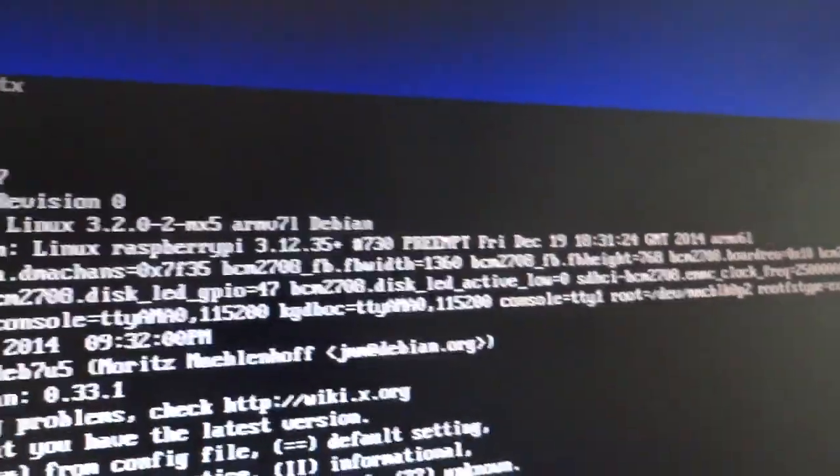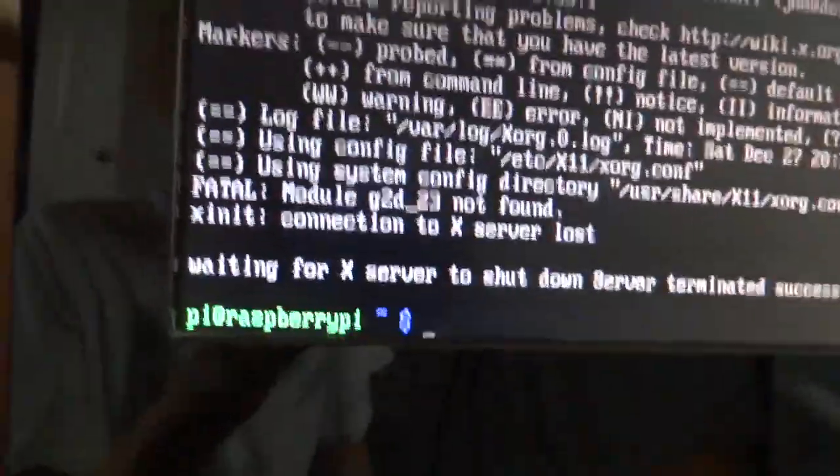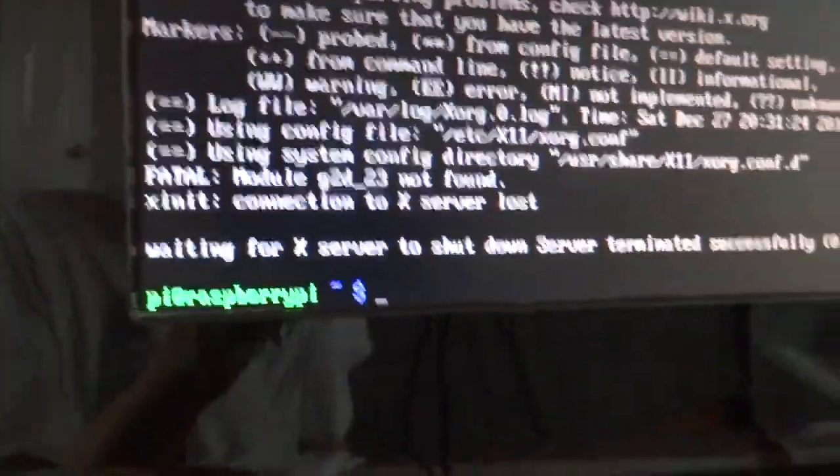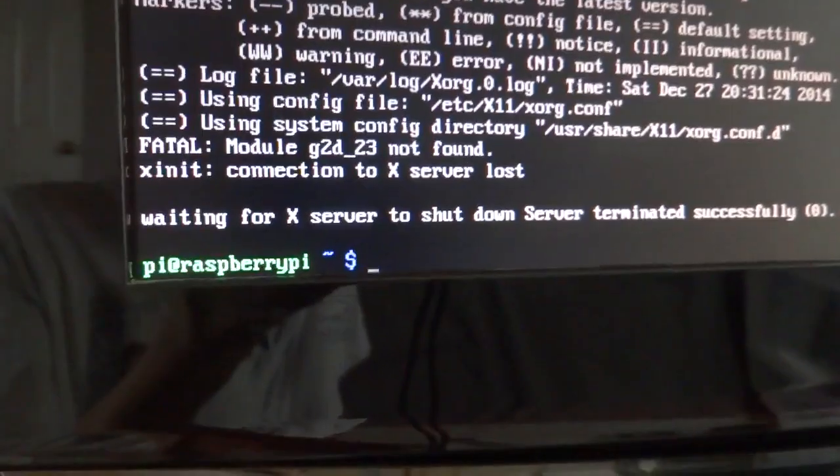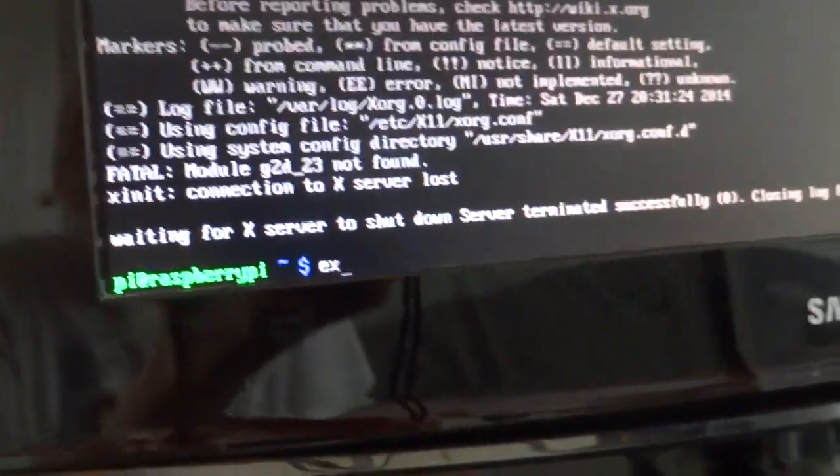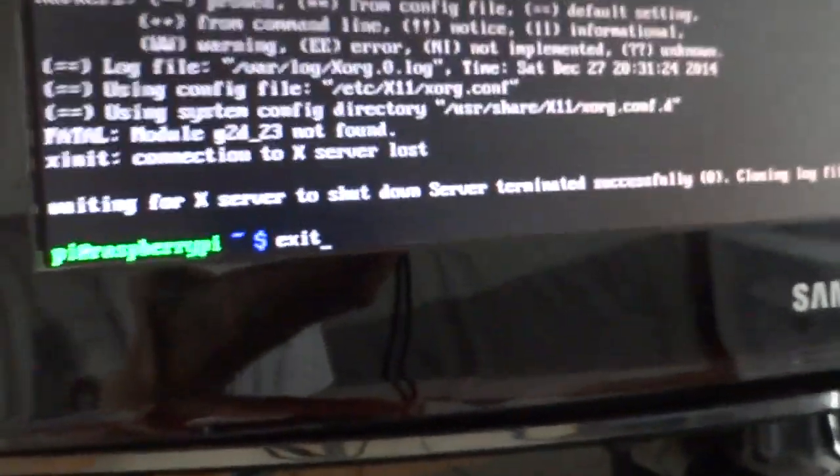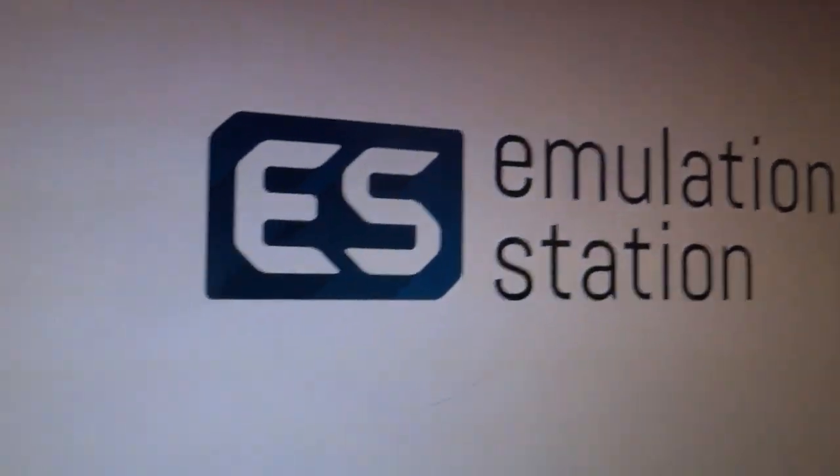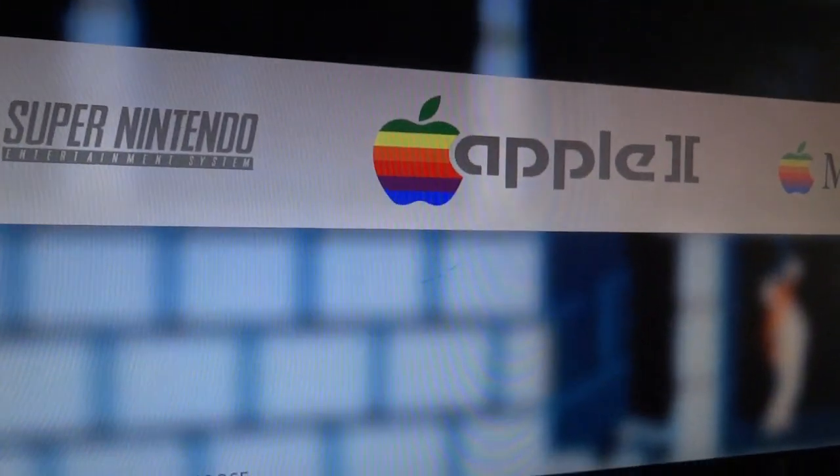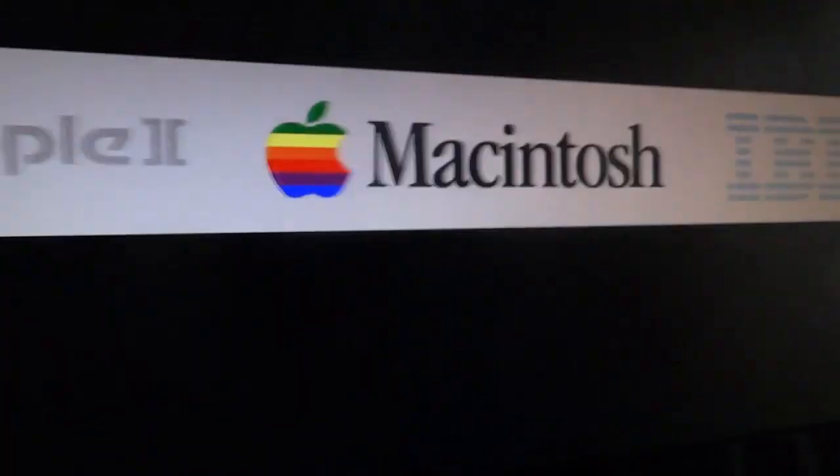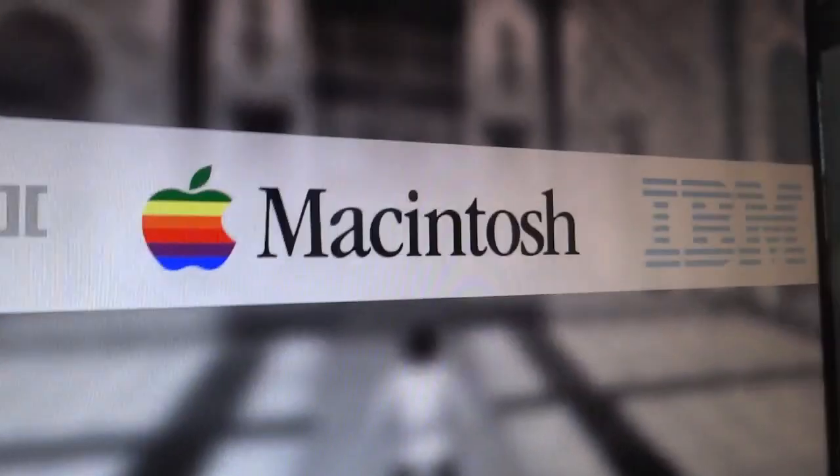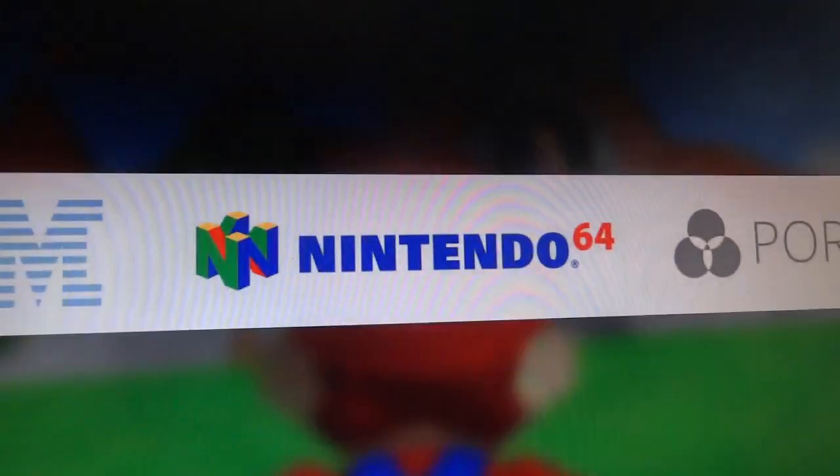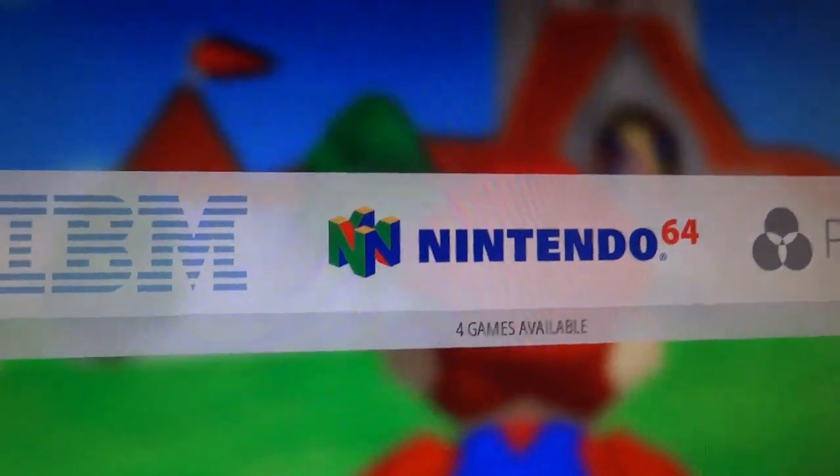And the last thing I want to show you, you can either type in Emulation Station to get back into Emulation Station, or you can type in Exit, which can be a little easier. And then it starts up Emulation Station. So yeah, that's my setup. I can't really think of anything else to show you. I thank you all for watching and please subscribe. Alright. Thank you.